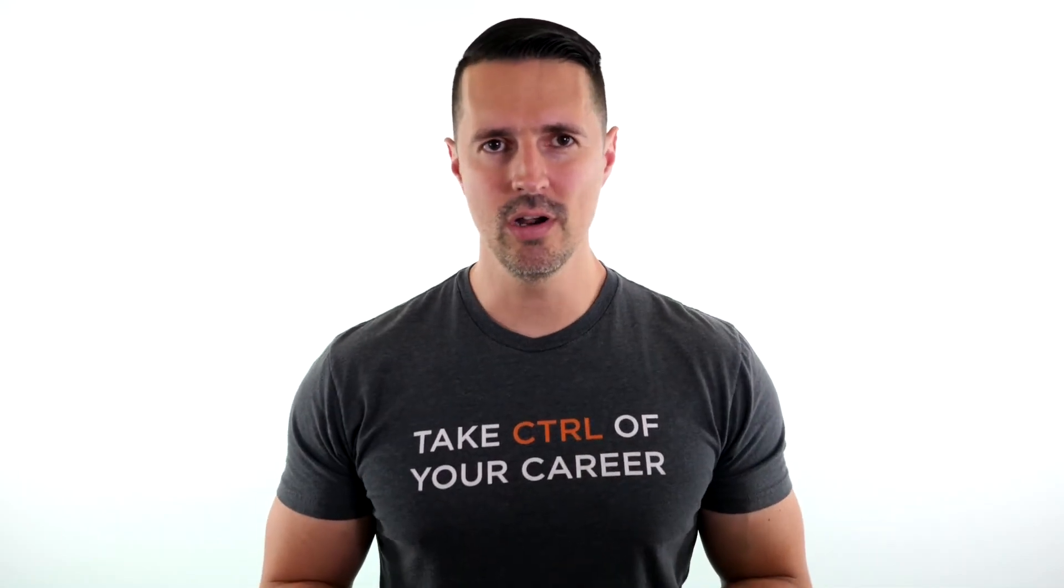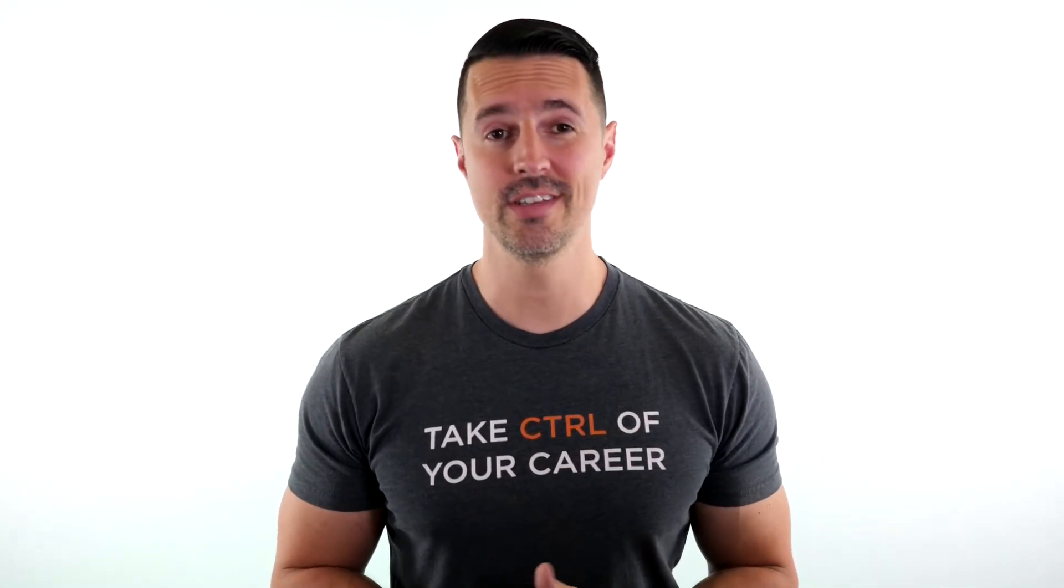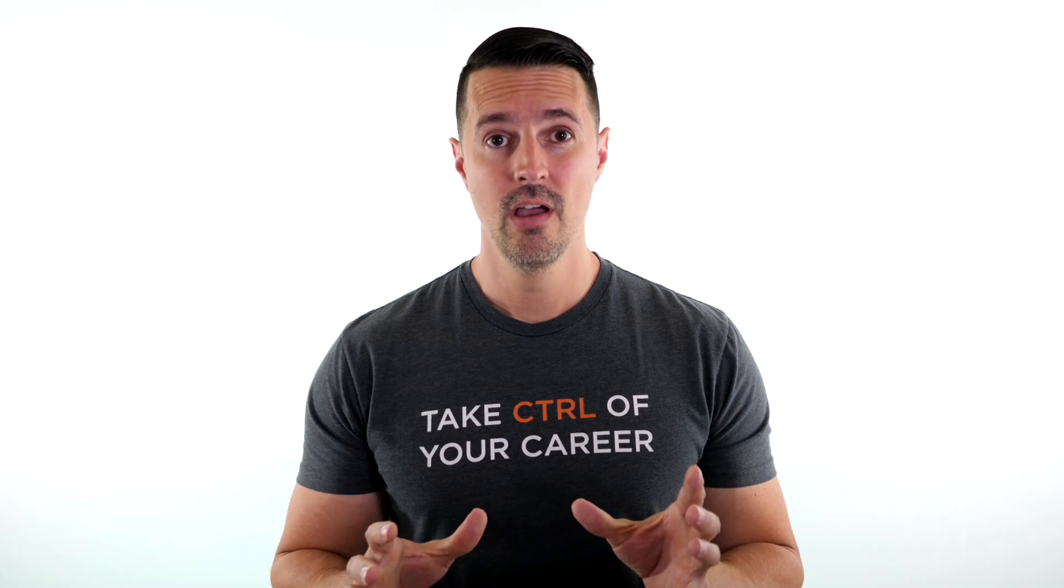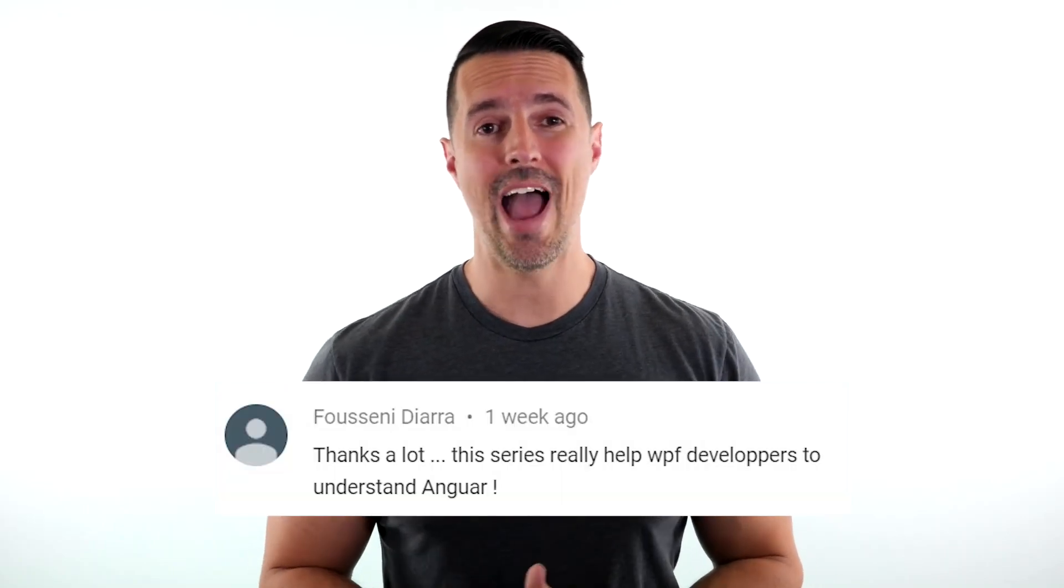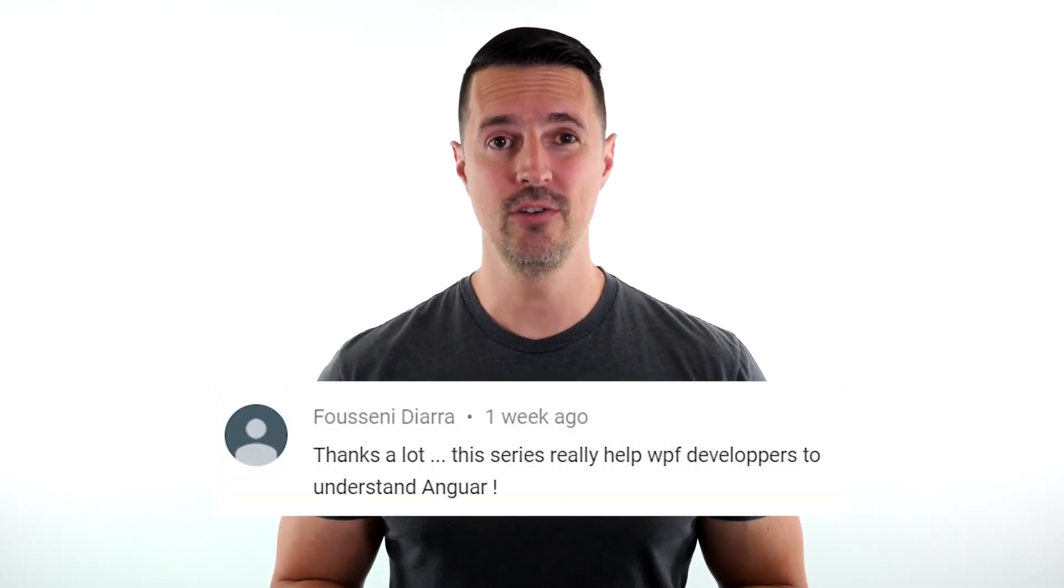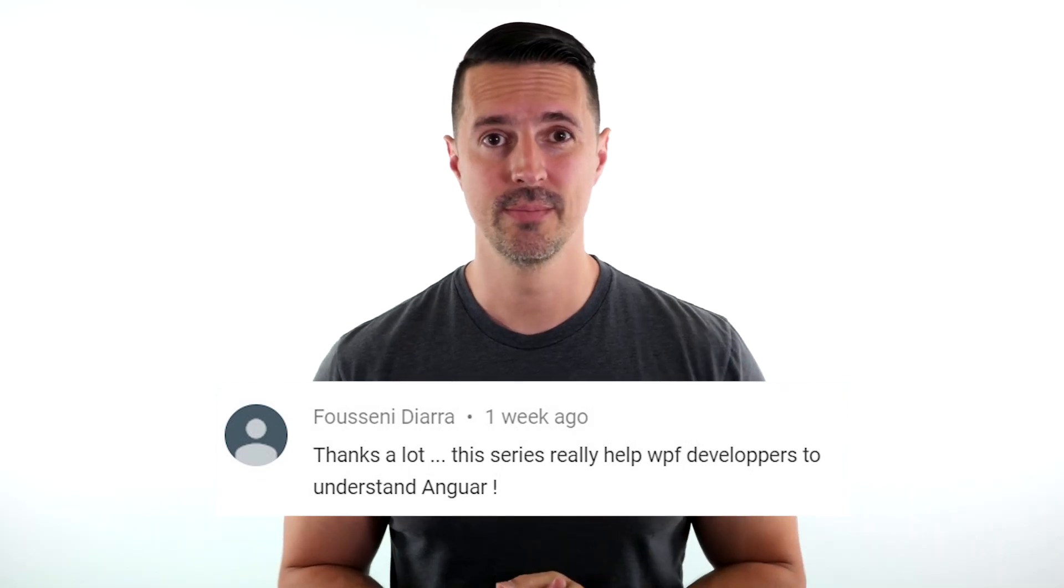It's time to announce the winner for the one-year subscription for Infragistics Ultimate. And the winner is Fucini Diara. Congratulations. You are the winner. I will be contacting you very shortly on how to claim your license.